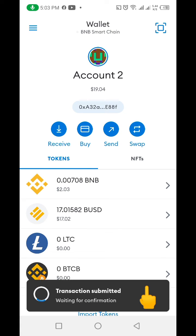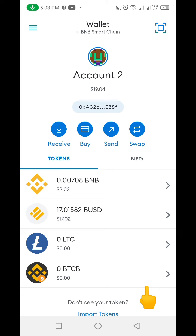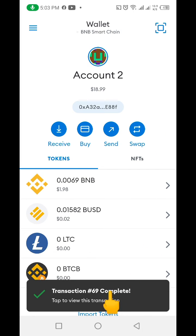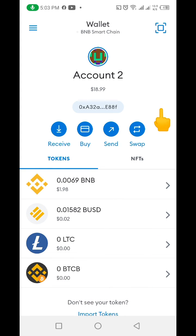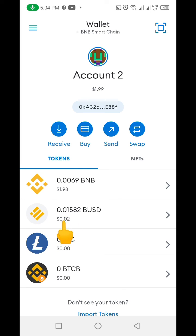After clicking Send, it's going to load — you can see the transaction is submitting. It has been submitted and it's going to load. Then you can see it says 'Transaction Completed,' which means the transaction went through. If you come up here and check, you can see that we don't have that 17 BUSD anymore — the 17 BUSD has been taken out of our account.